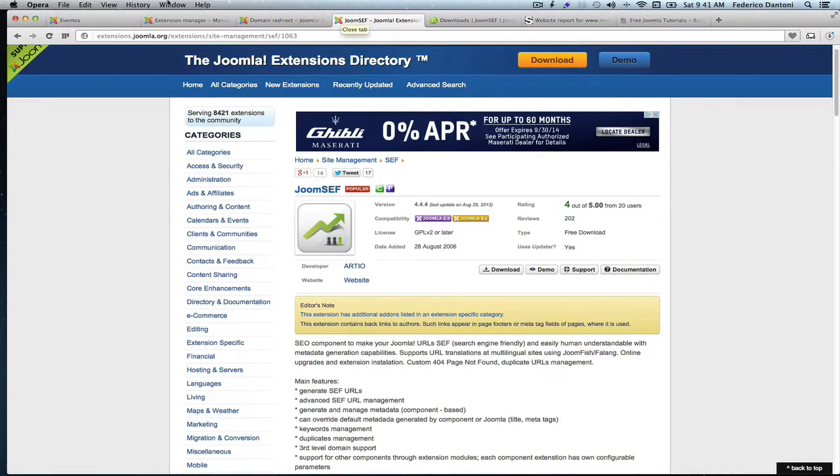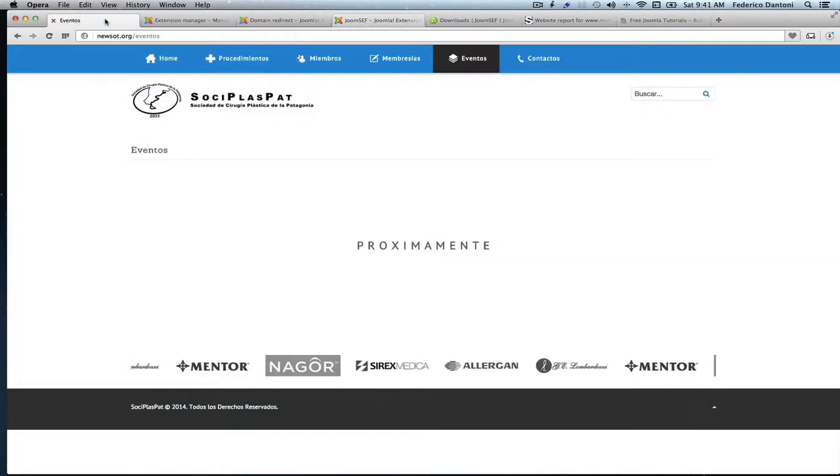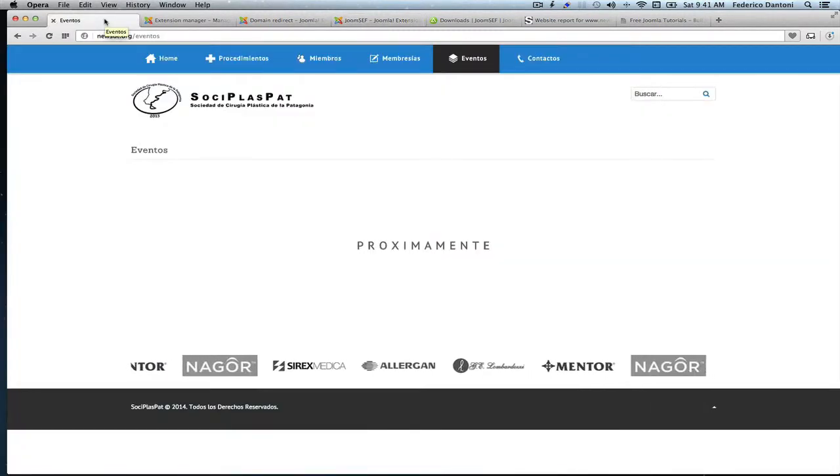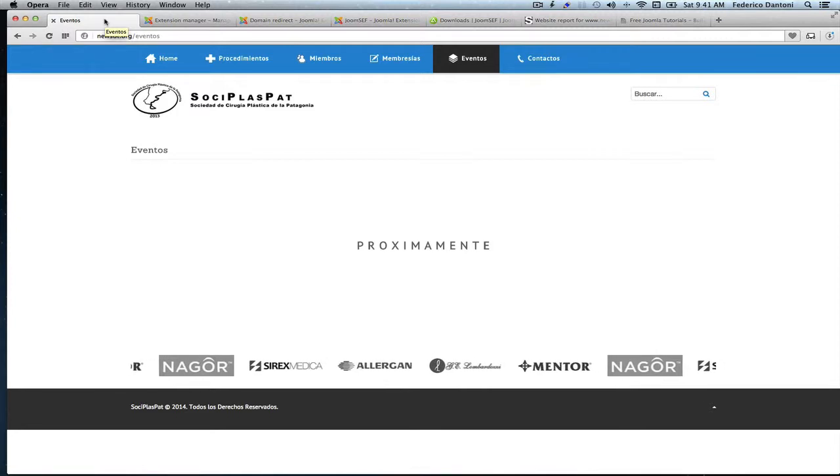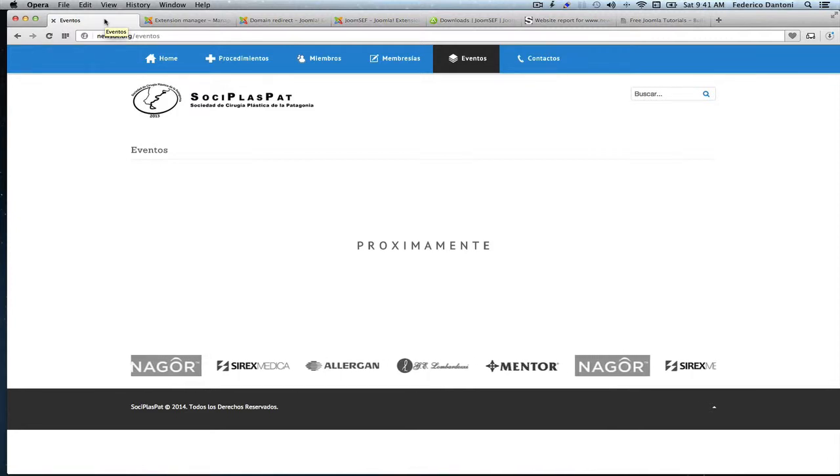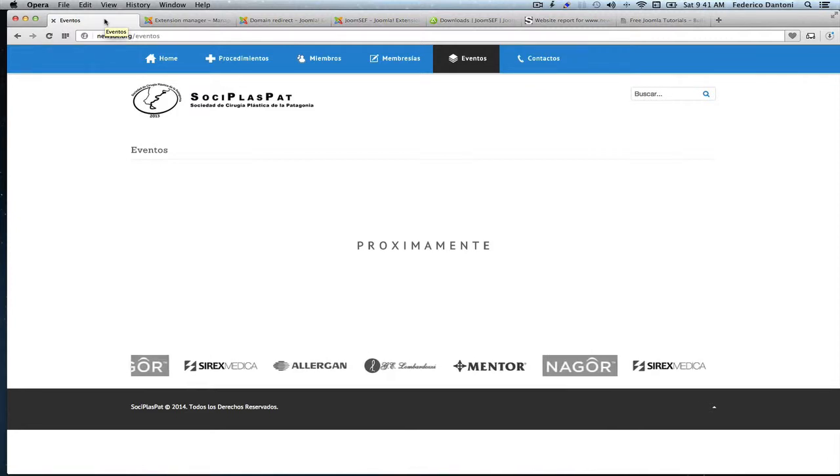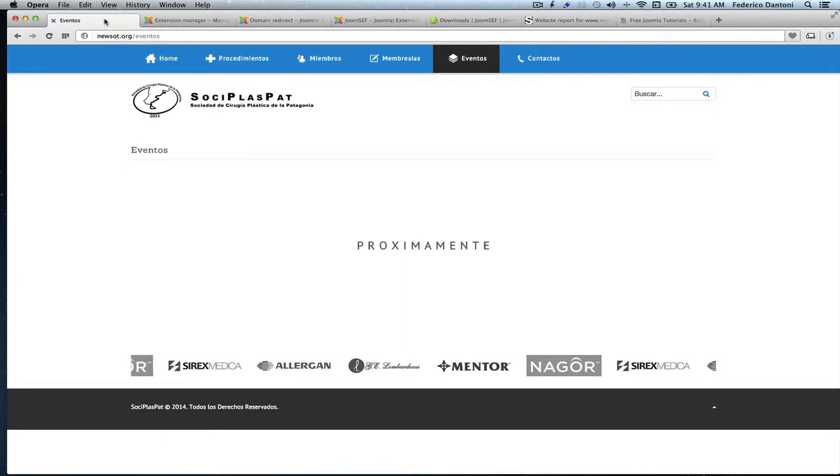I have installed another site, this time is Joomla version 3.2 that I know it has that problem. So let's go for it.